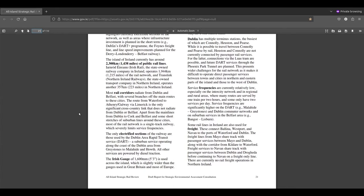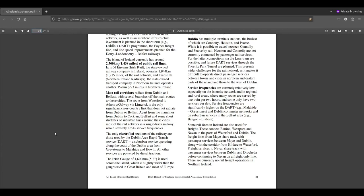The only electrified sections of the railway are those used by Dublin Area Rapid Transit Service, DART, a suburban service operating along the coast of Dublin area from Greystones to Malahide and Howth. All other services are powered by diesel traction. The Luas in Dublin is also electric if you consider trams to be like light rail.